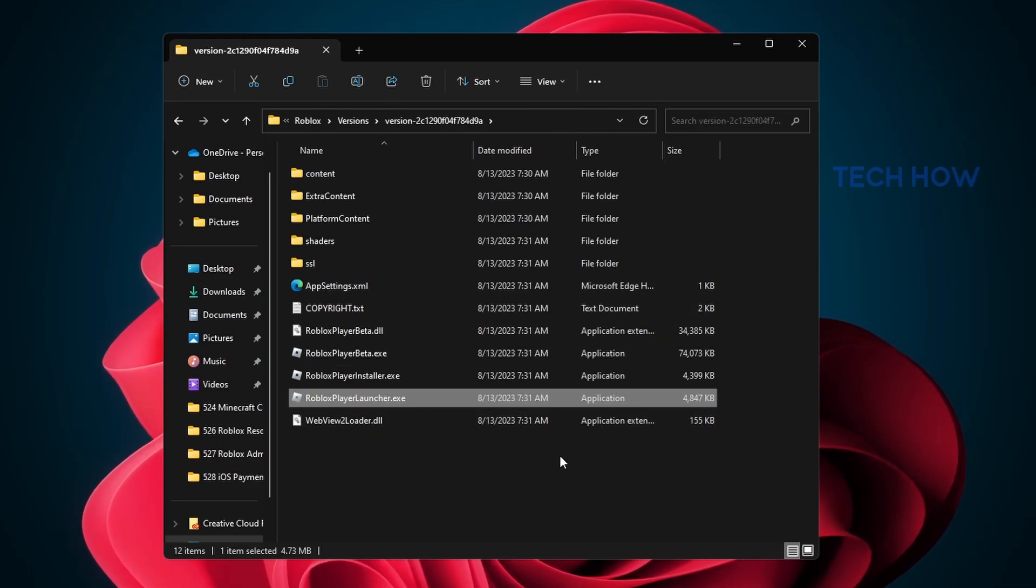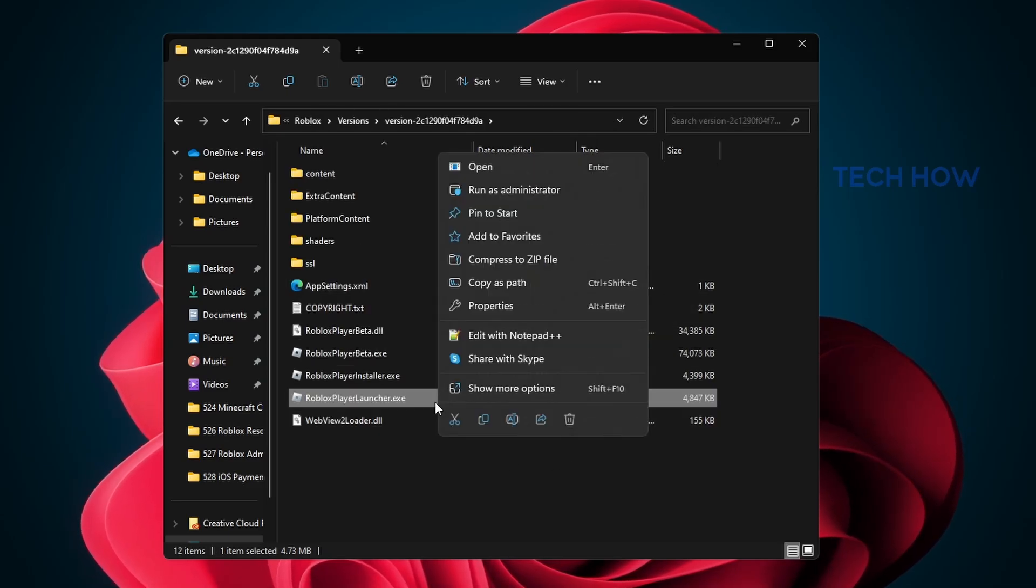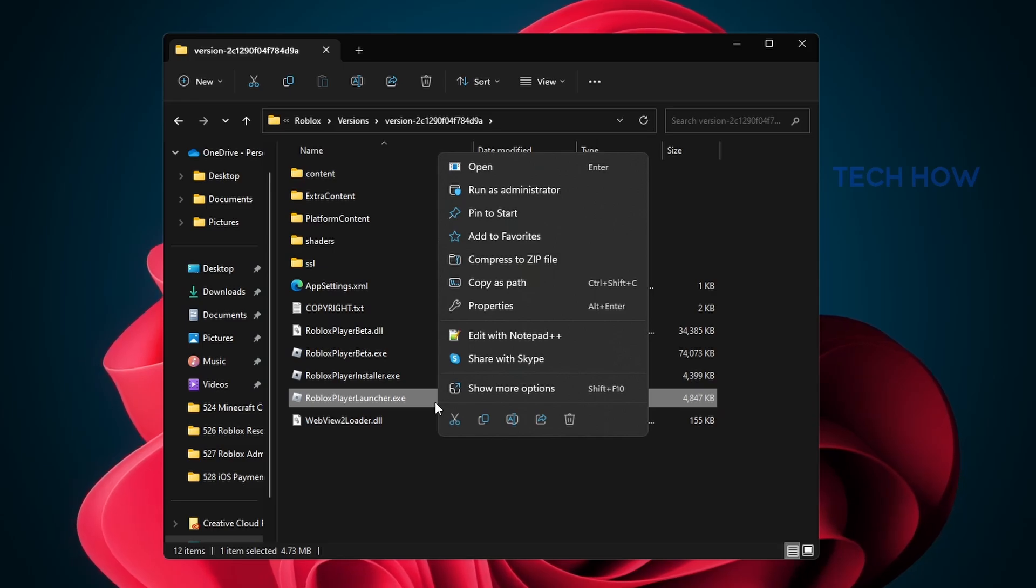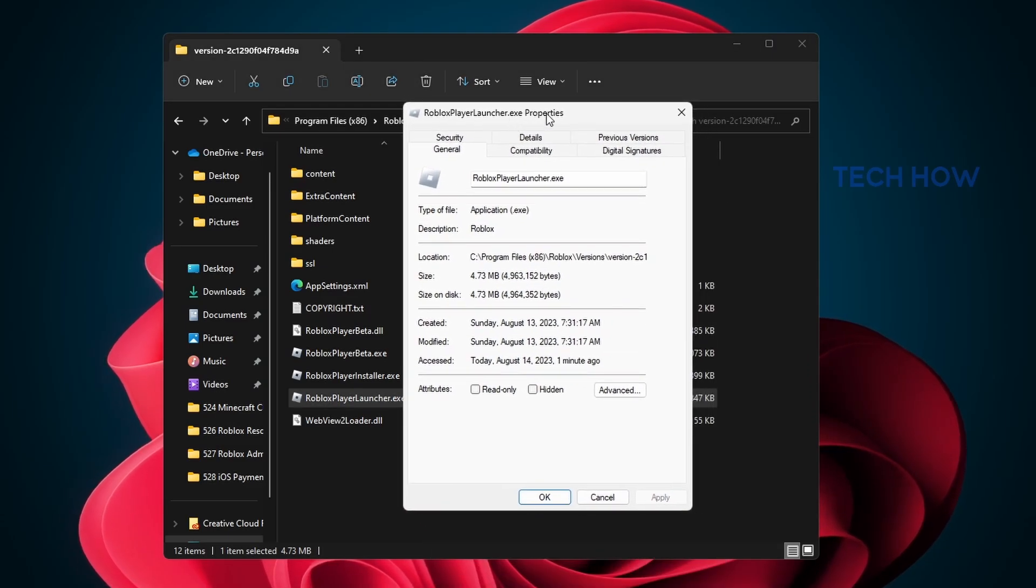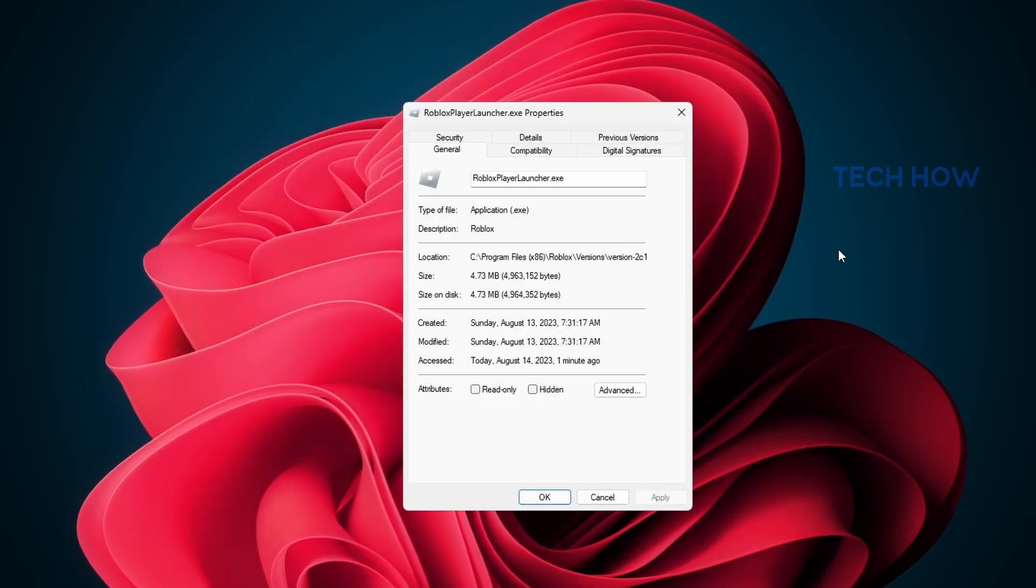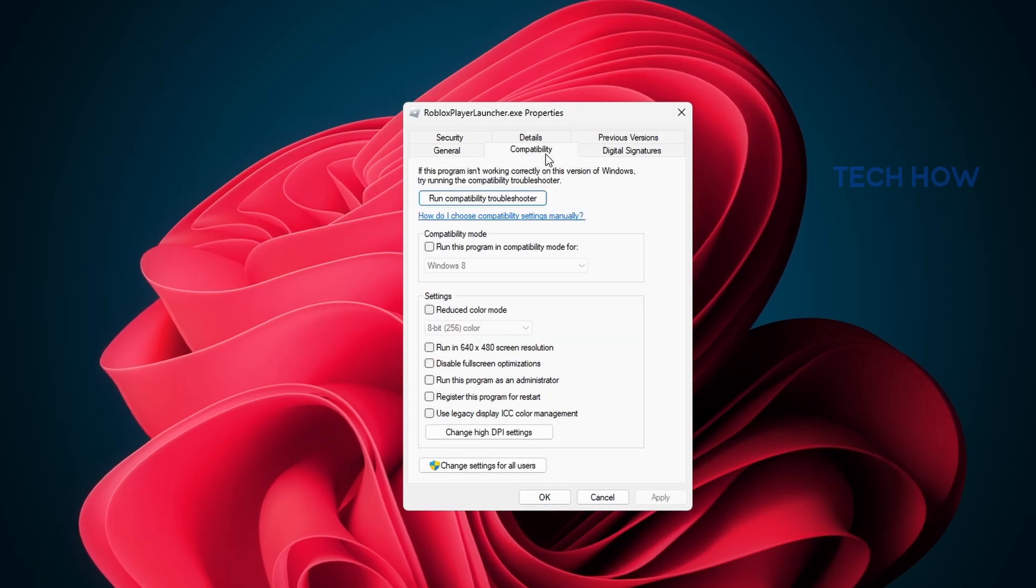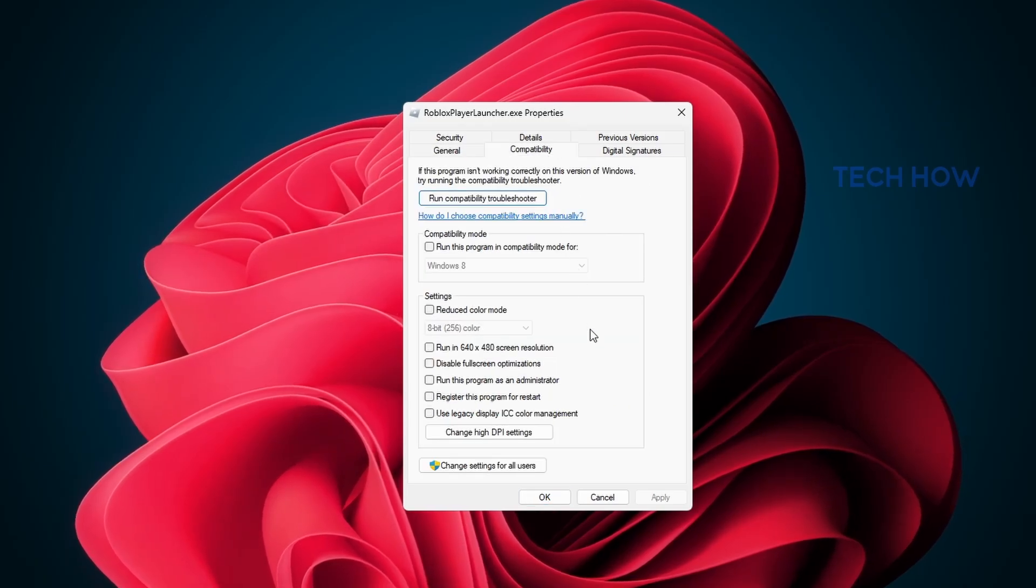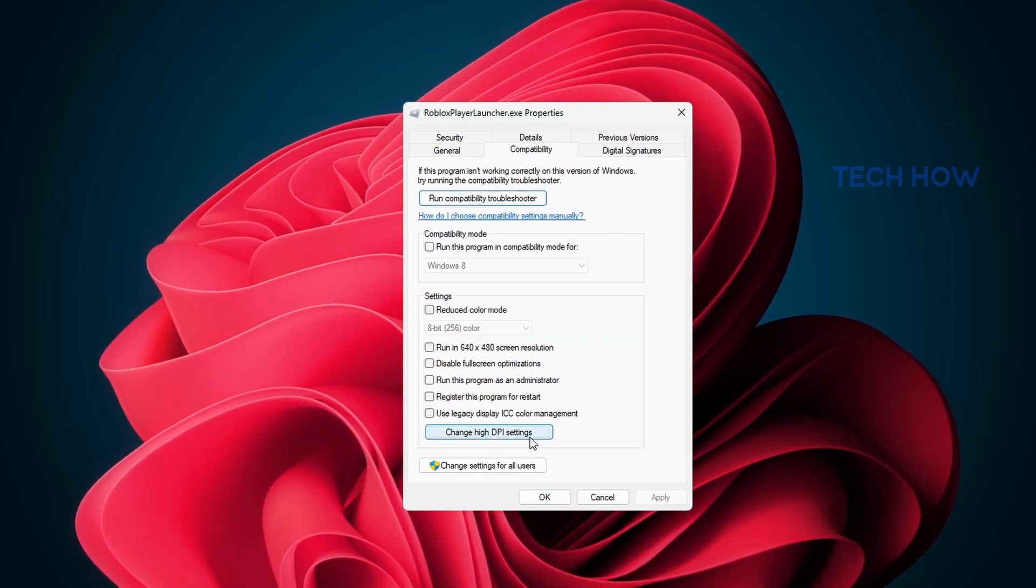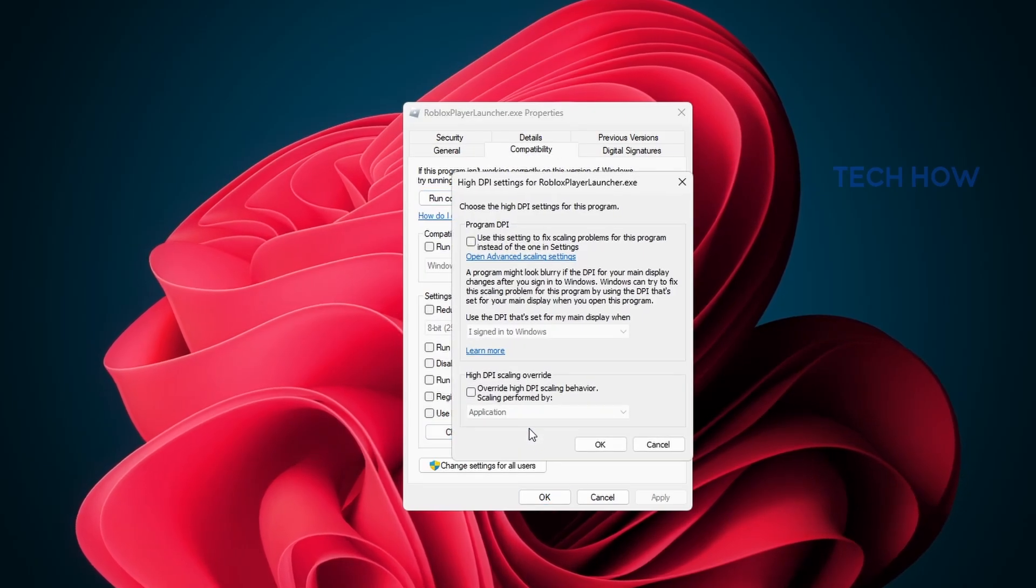Next, right-click the highlighted robloxplayerlauncher.exe application to access its properties. In the Compatibility section of your Roblox properties, click Change high DPI settings.